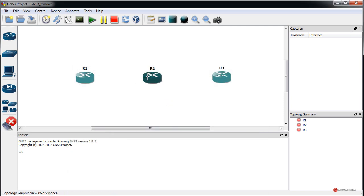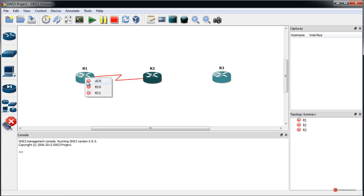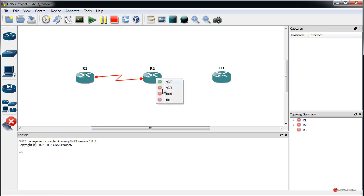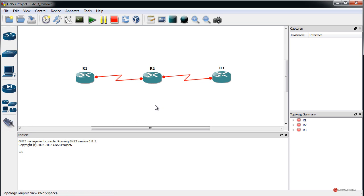We press 'Add a link', then click on the central device — Serial 0/0 — to the left-side router, and do the same for the other side: Serial 1, connecting Serial 0/0 to Serial 0/0 on the right router. With this we have everything connected.